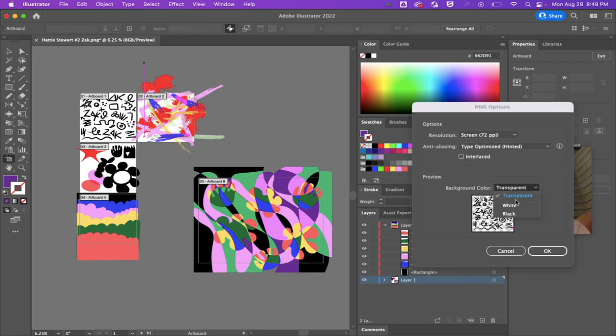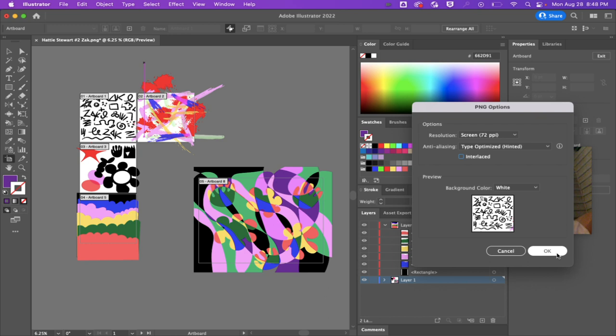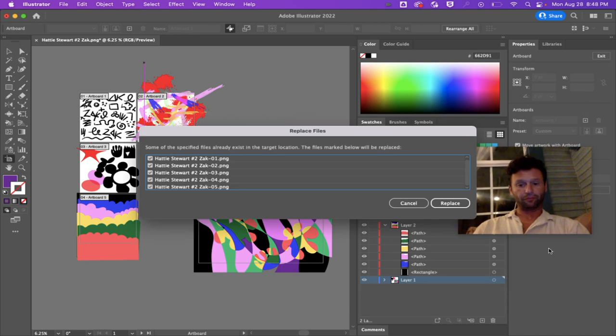You can choose white instead, which gives you the white background. There are some other options here, but this is how I have exported mine, and I click OK.